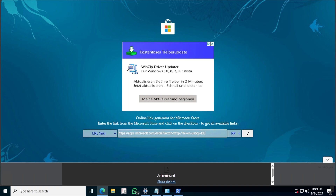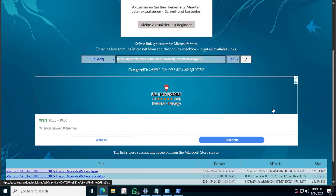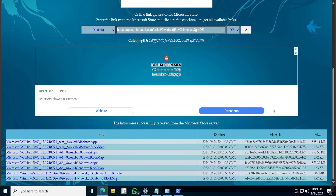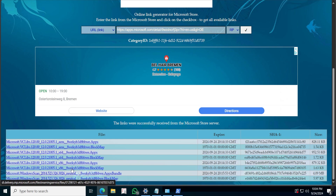You're going to paste your link here and then press Enter. It's going to generate some links that are temporary, so you have to do this as fast as you can. This has a few packages.